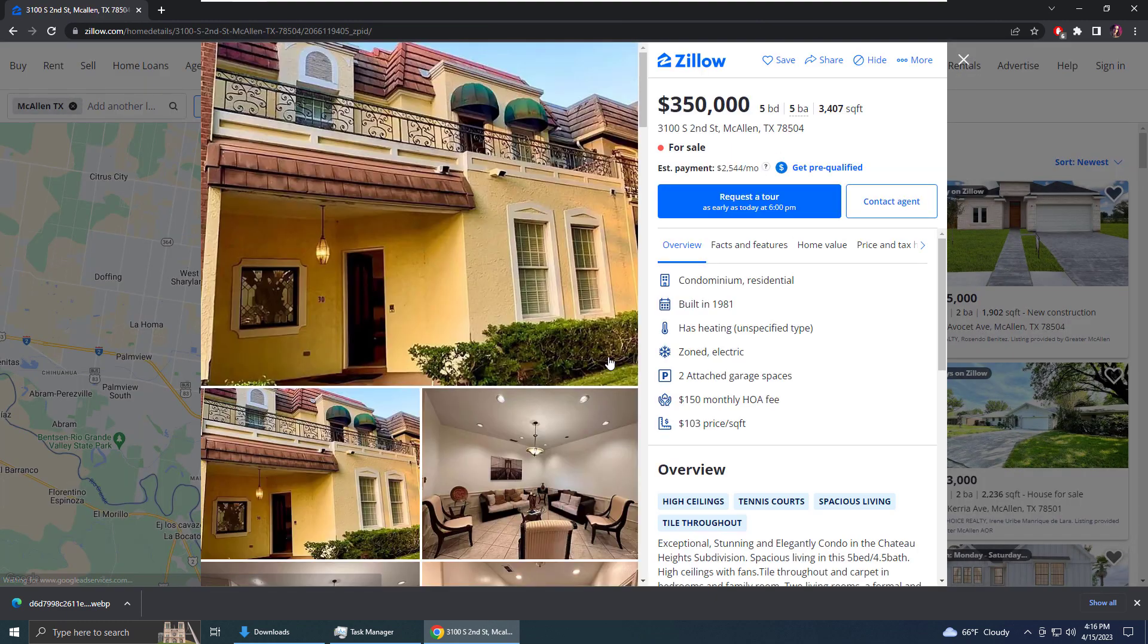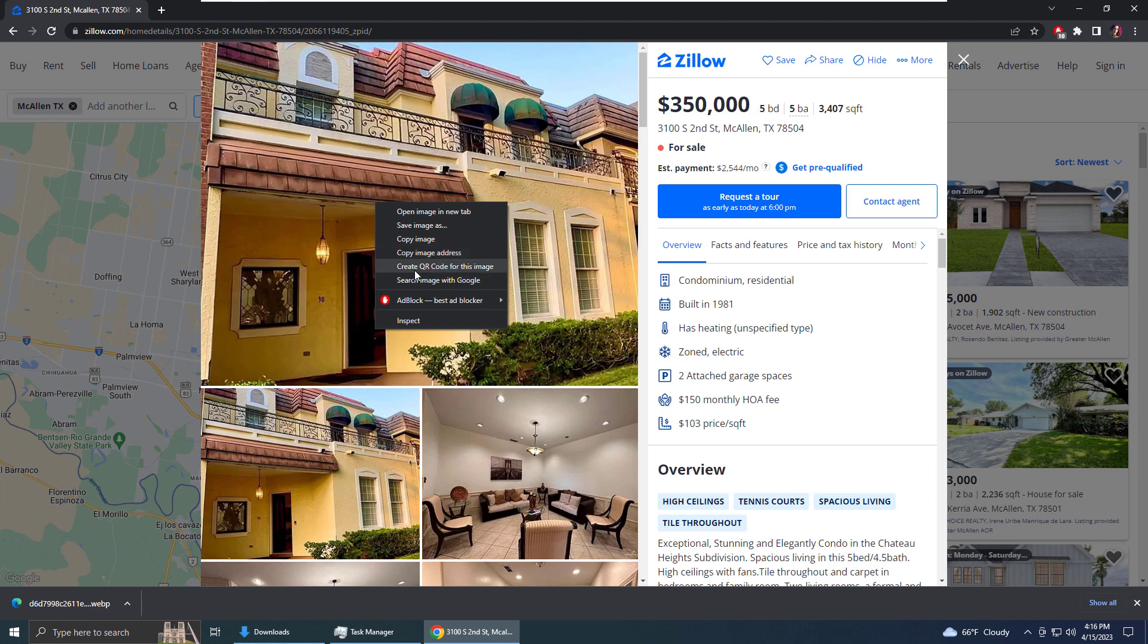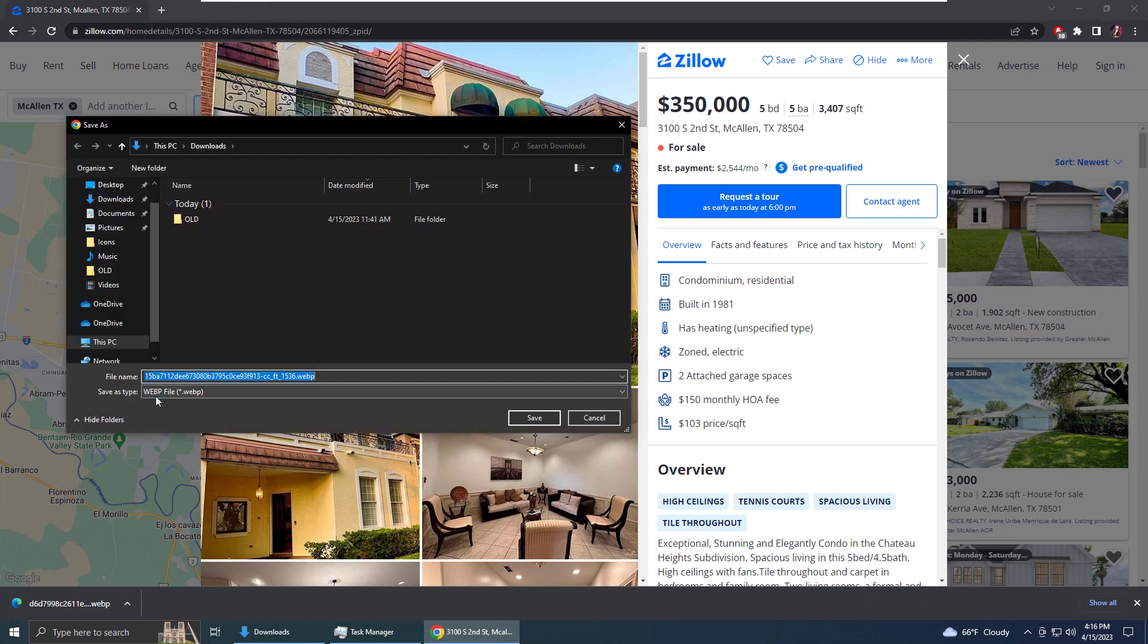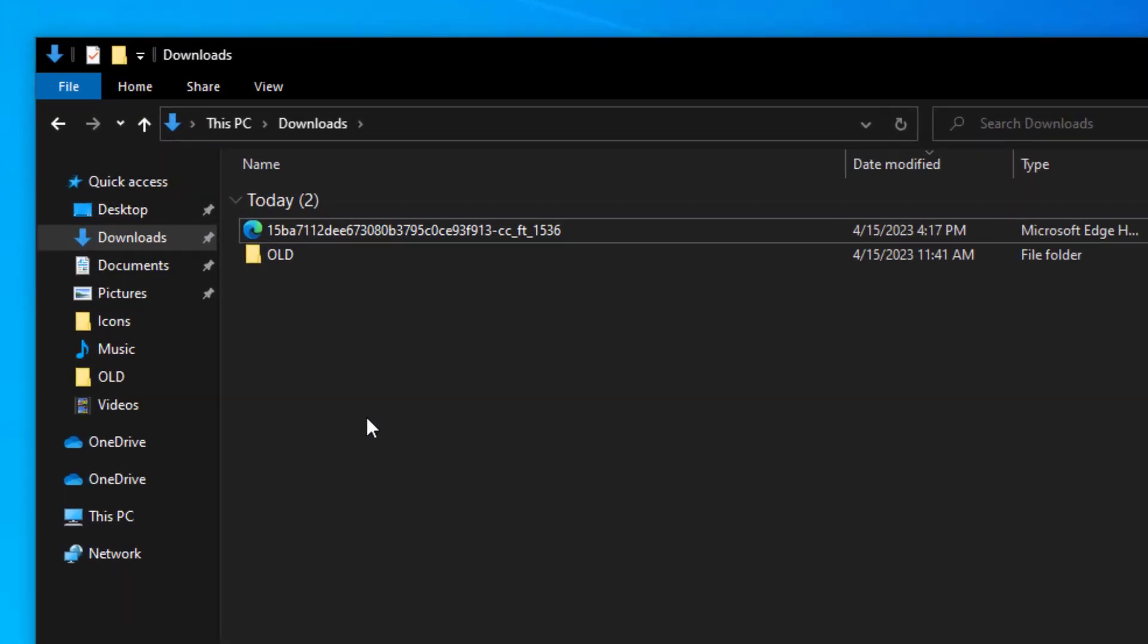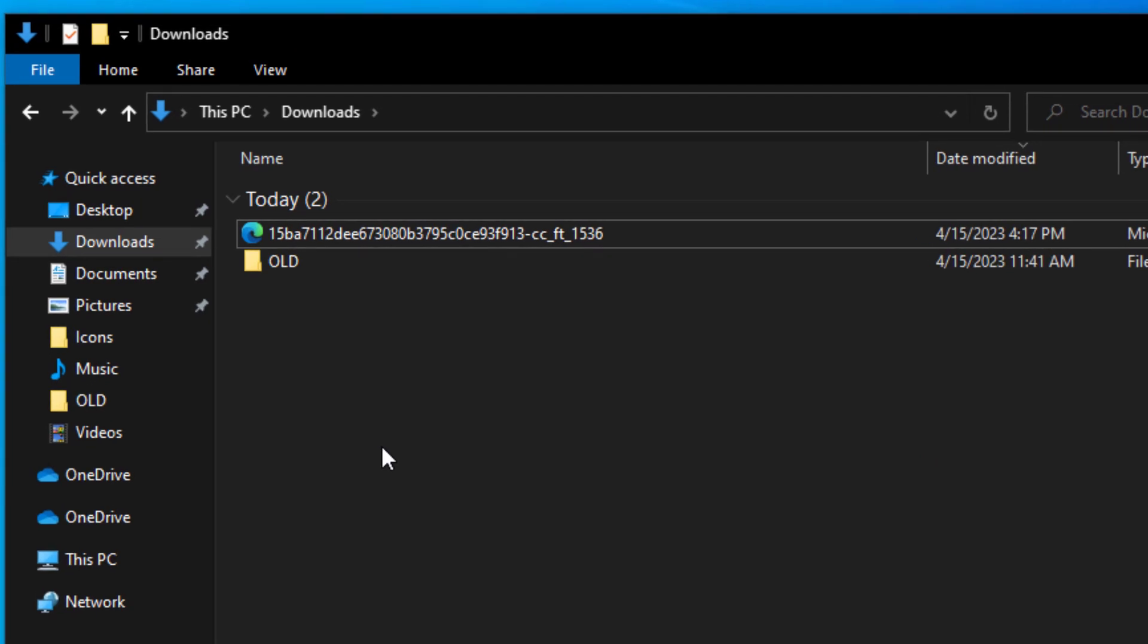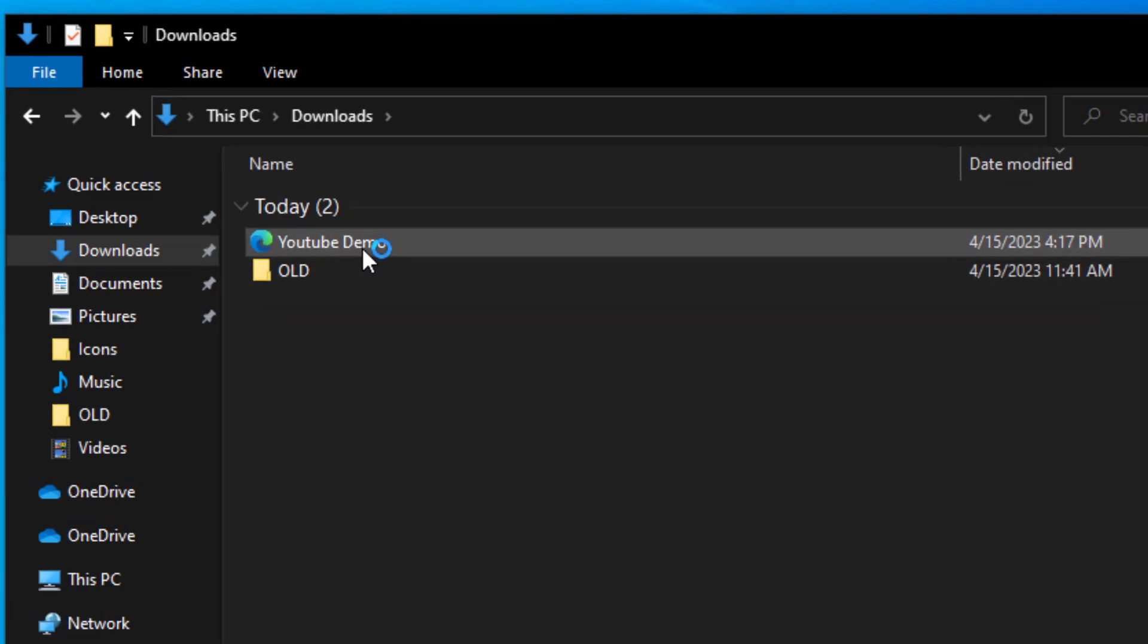First, locate your webp file. For me, it's in my downloads folder. You can go to yours and follow along with these steps. Now if we click on the file, it opens in the browser as a webp file, so I'm going to close that.